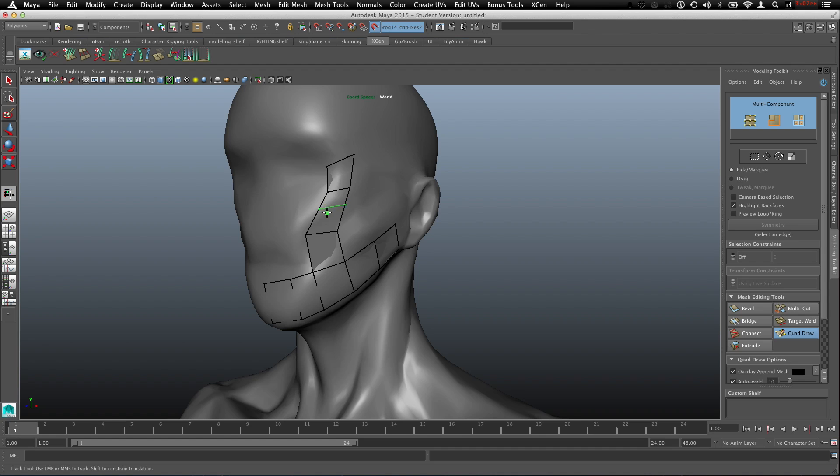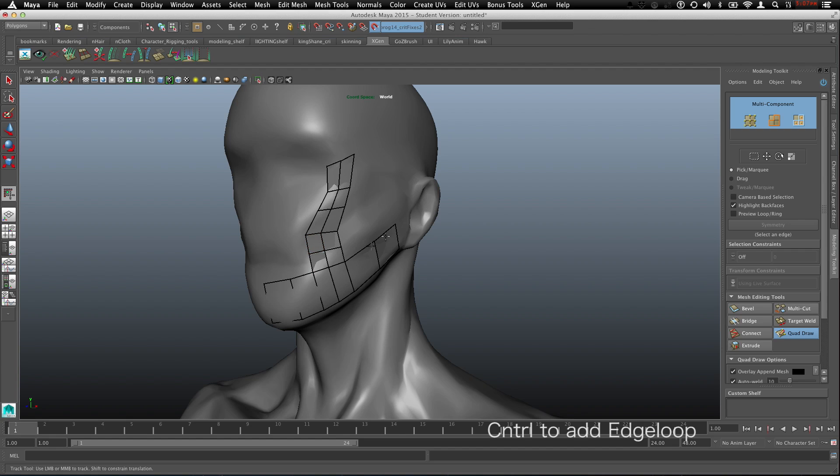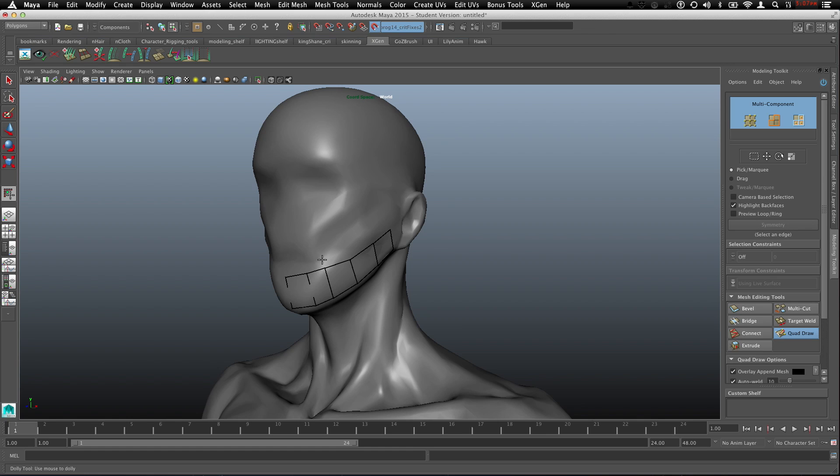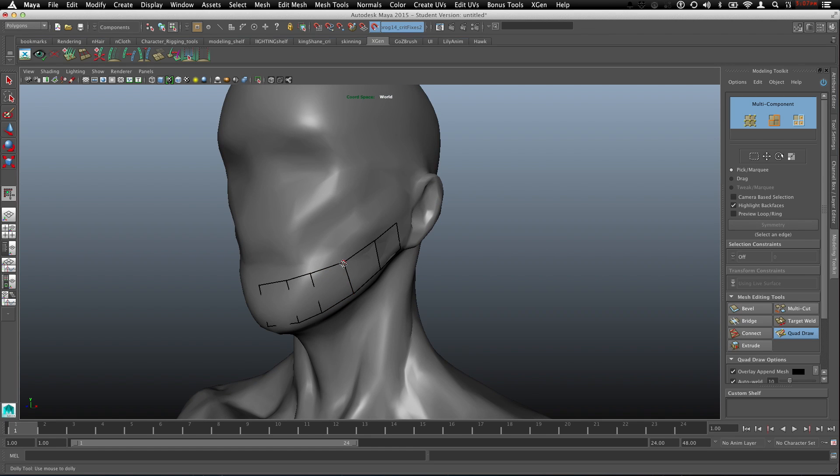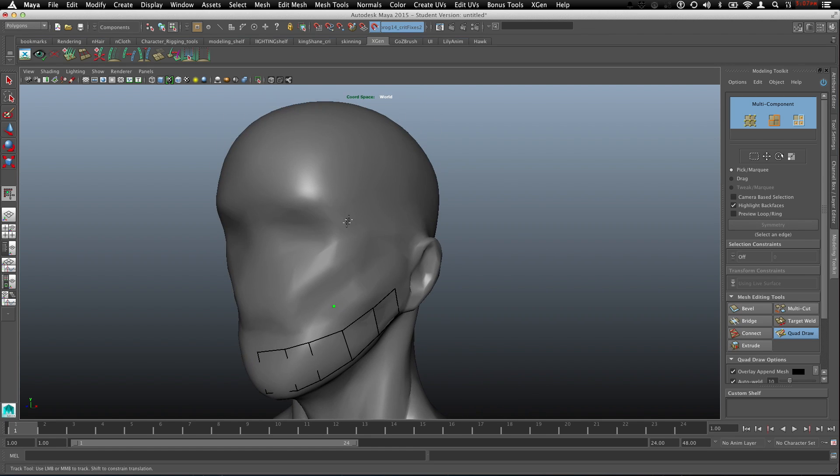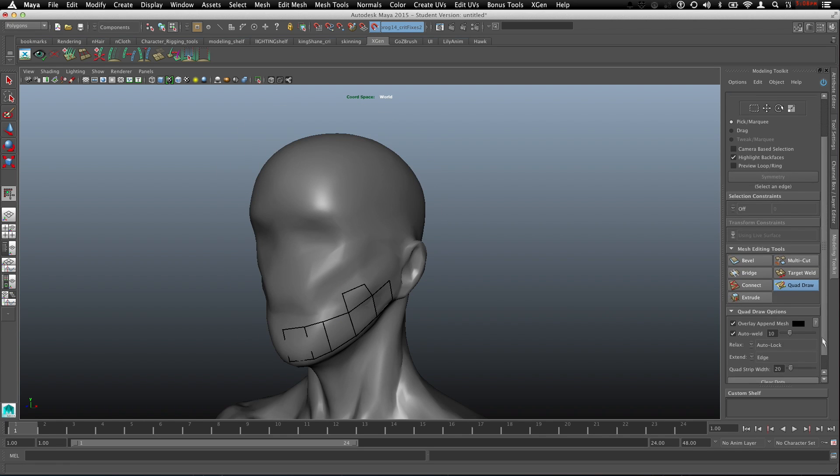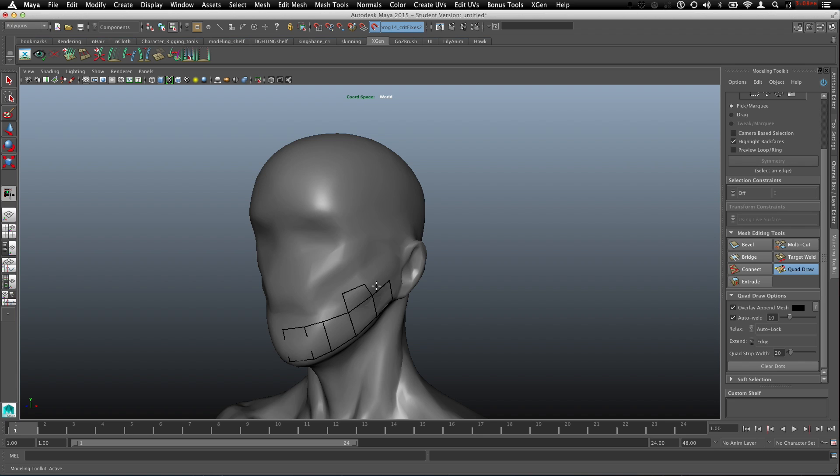What if I want to add an edge loop here? You can hold control. Control is for adding edge loops. That can be really useful. But I really recommend not doing it that way, don't get too dense. We can only extrude per edge. We can actually change it to loop.